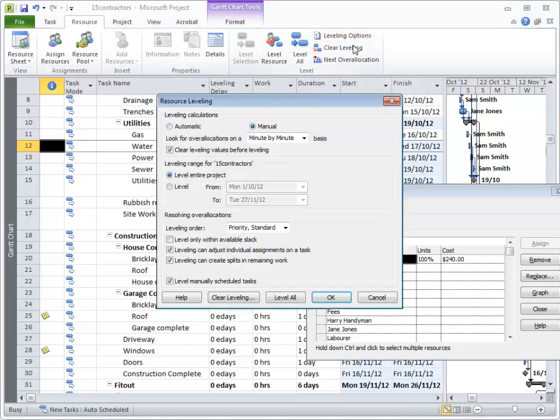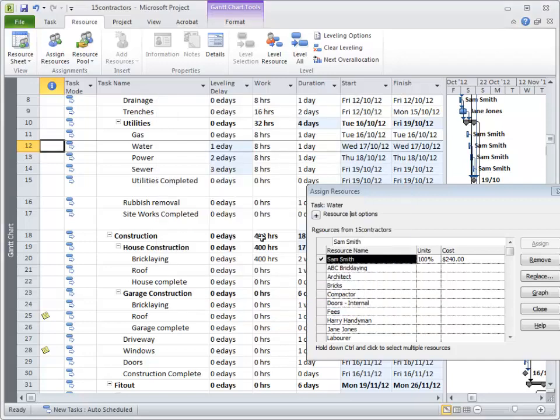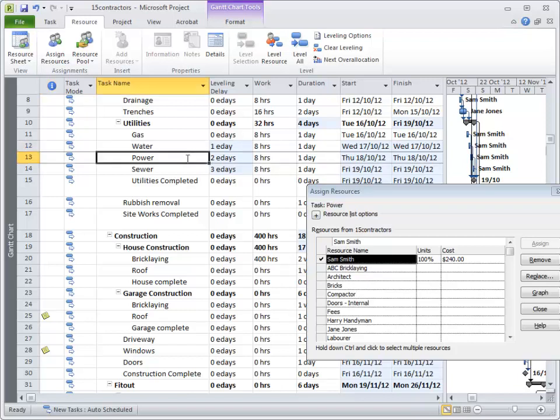let's go back to leveling options under the Resources tab. In this leveling order, we chose what was called Priority Standard. What that means is that if we give a task a higher priority, it will be more important when the software is leveling.